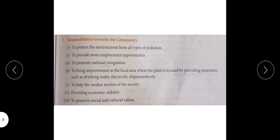Bring improvement in the local area where the plant is located by providing amenities such as drinking water, electricity, dispensaries, etc. We can think about development in our local area where our business, plant, or industry is located — provide facilities like drinking water, electricity, and dispensaries for common civil persons. We have discussed weaker sections of society above. Providing economic stability is also a responsibility.